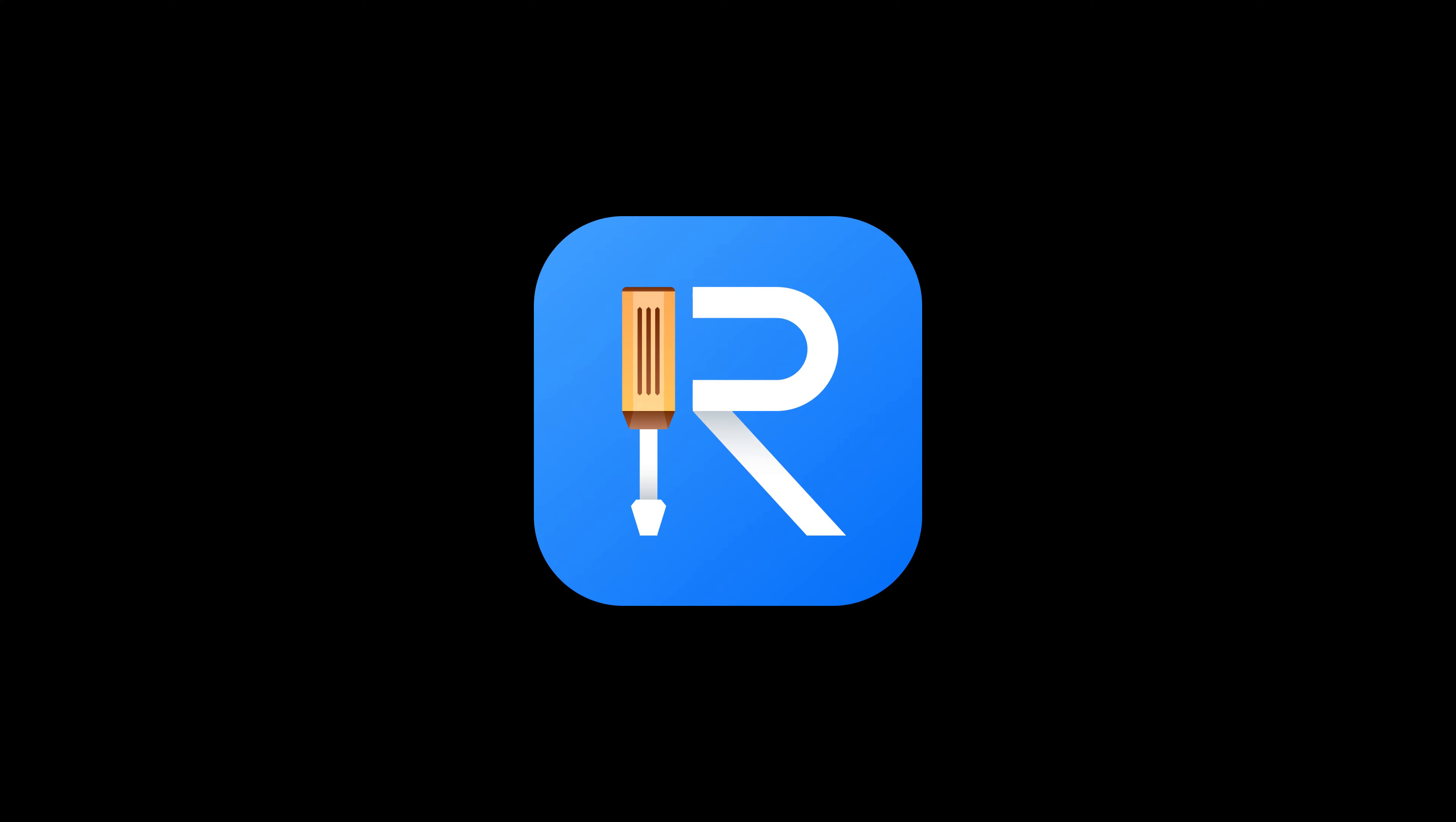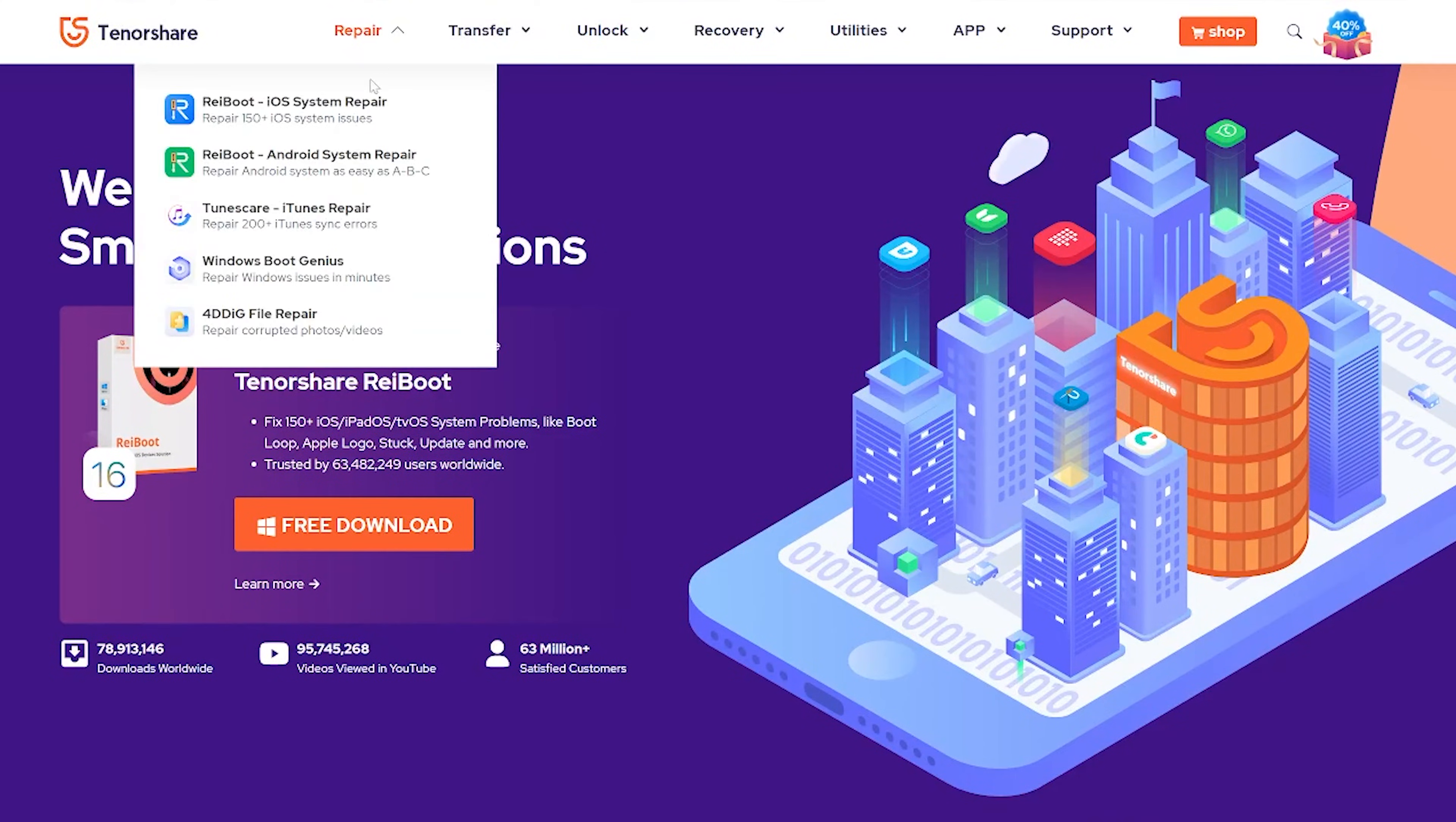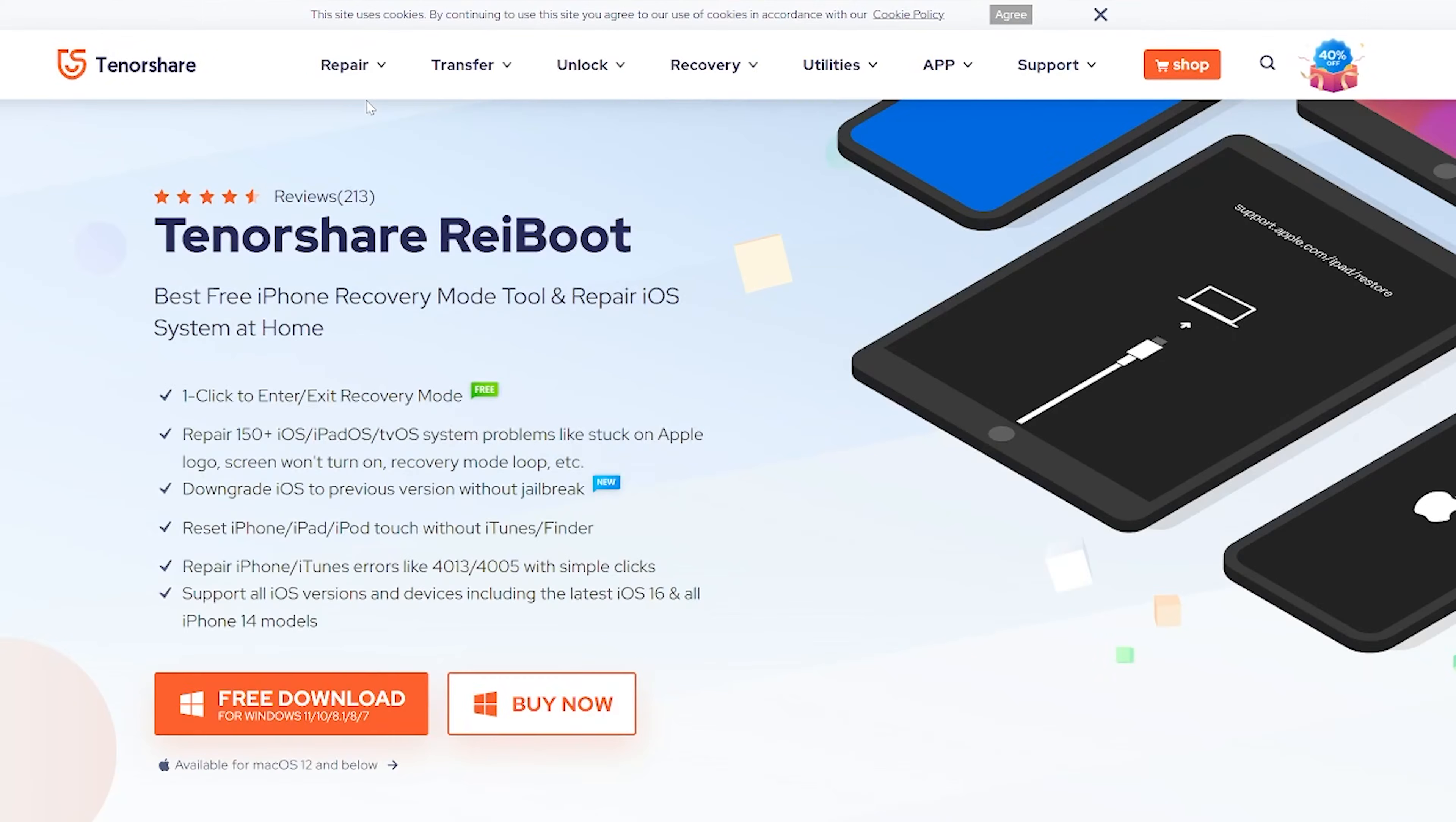That is Tenorshare Reiboot, which can also fix more than 150 iOS system issues. Go check the download link in the description below to install it.